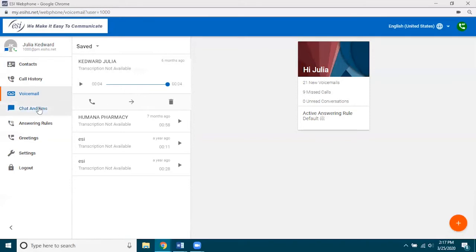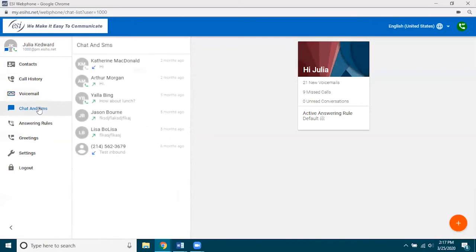Let's go ahead and look at chat and SMS. As a reminder, we have another video on our ESI YouTube channel that talks in detail about chat and SMS and how all of that works, so I would highly recommend going to that video. Whatever is covered in that video, you can do those same things here in web phone, not just eConsole.